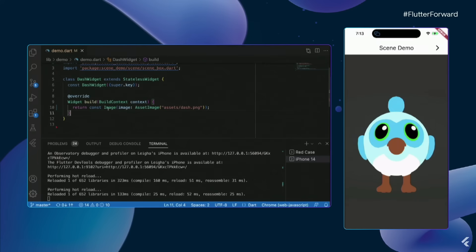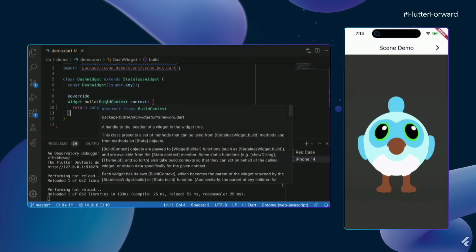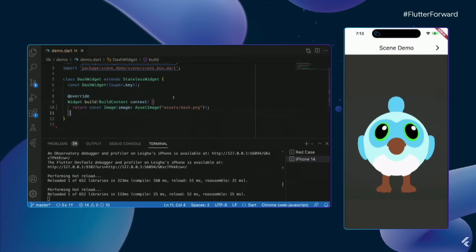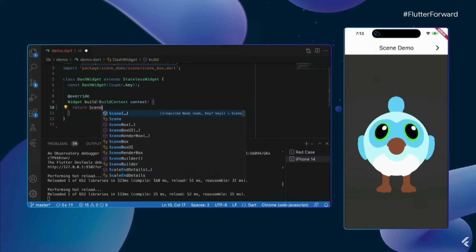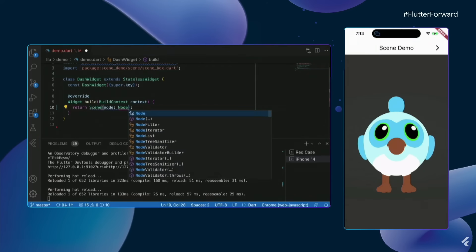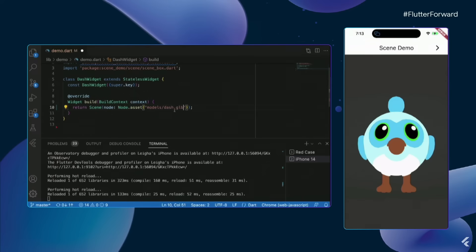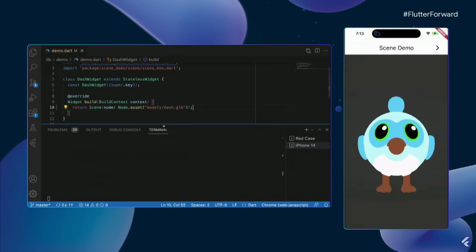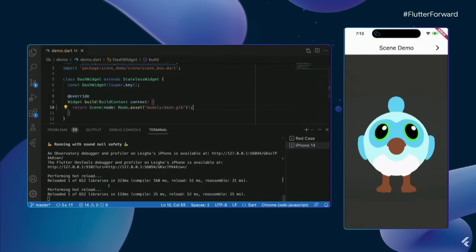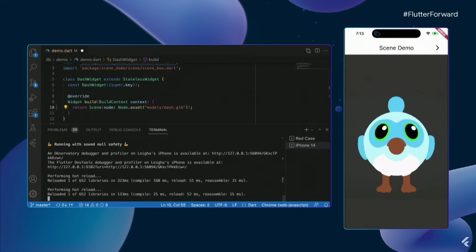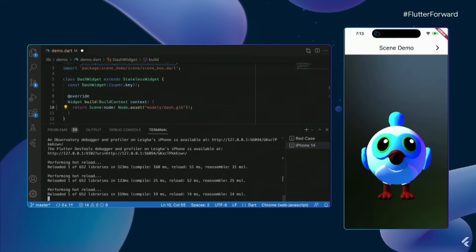So right now I have a pretty simple app. It just has an image widget to display a 2D version of Dash that's created from this PNG file. So nothing fancy. She's looking cute, but I really want to make her 3D. So let me go ahead and switch out this widget over here. And instead, we're going to use a scene. And scene accepts a node, which can take an asset. And in this case, my asset is going to be a model file. It's actually something called a GLB file. So I'll save that, and reload. And she's 3D!